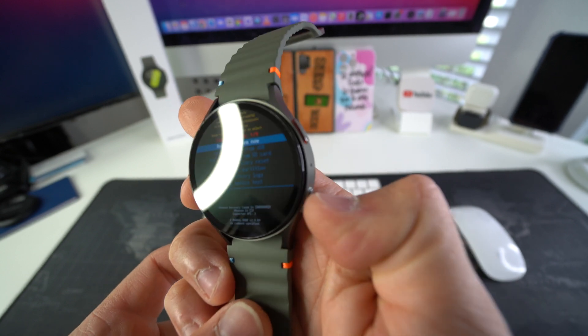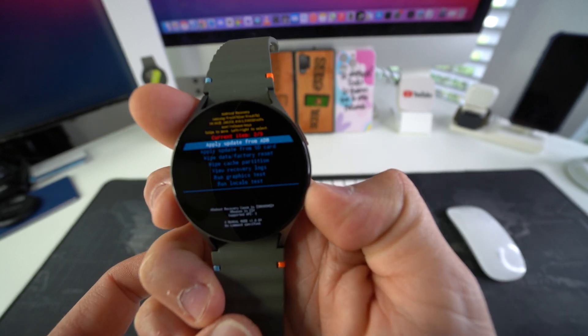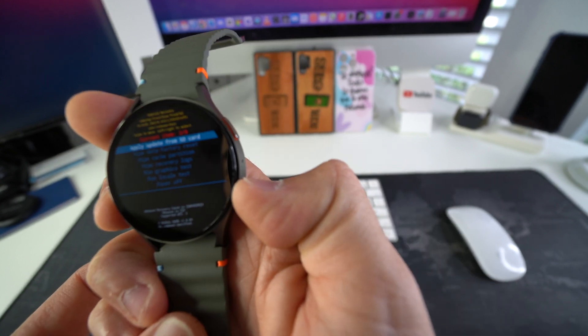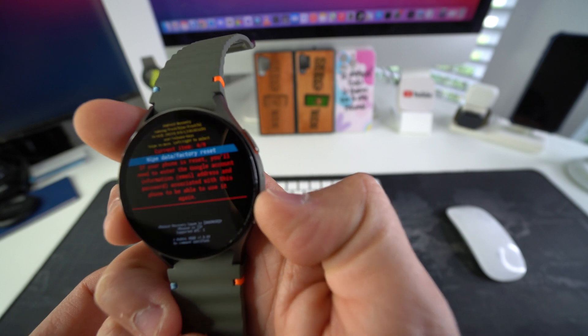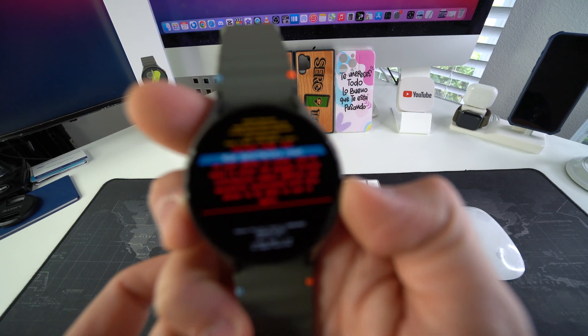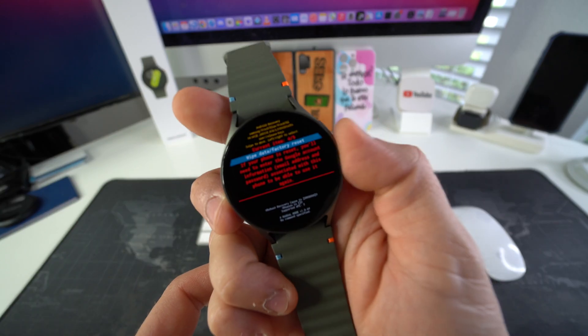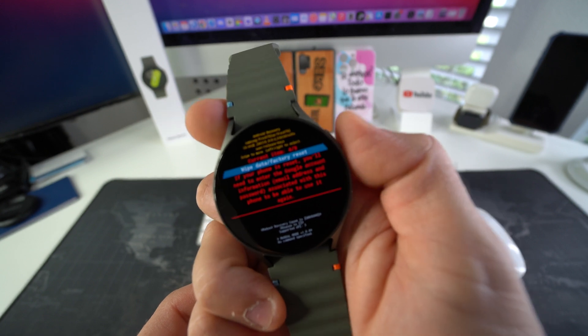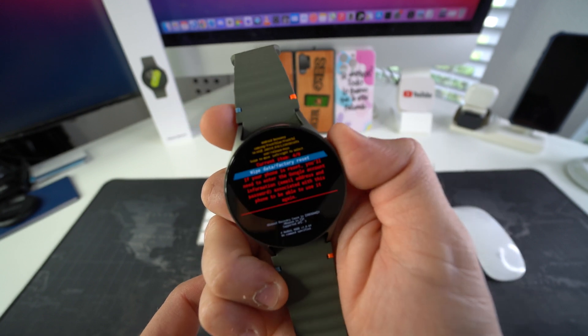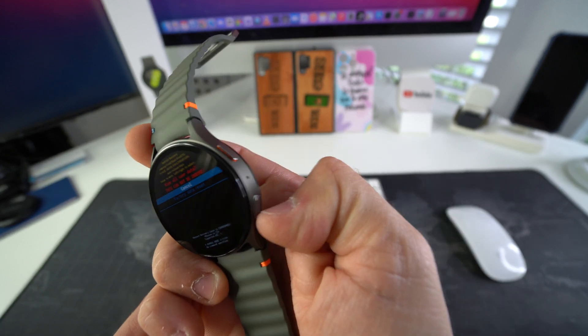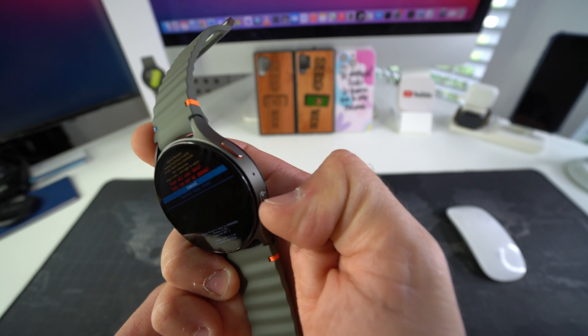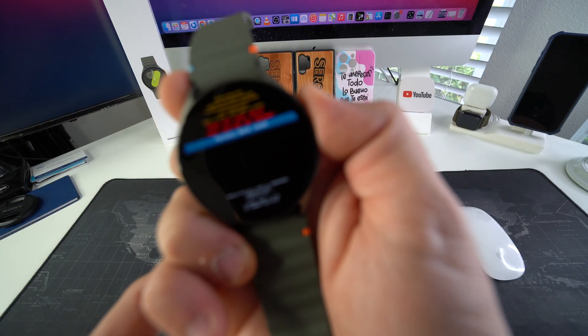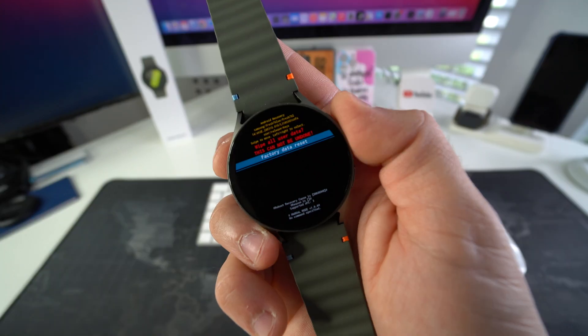Alright, so once we're in this menu we're gonna scroll down with the bottom button here. I'm gonna scroll down to Wipe Data Factory Reset. There you go. Once you have it selected, we're gonna go ahead and press the power button up here. Okay, here we're gonna scroll down once again with the bottom button, select Factory Data Reset, and then confirm with the power button.